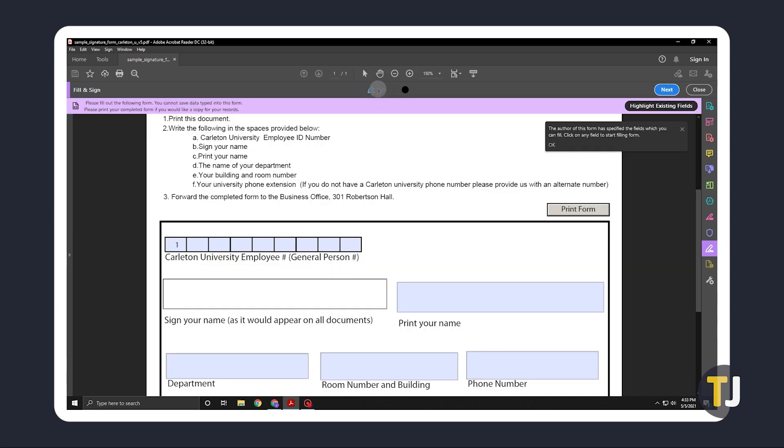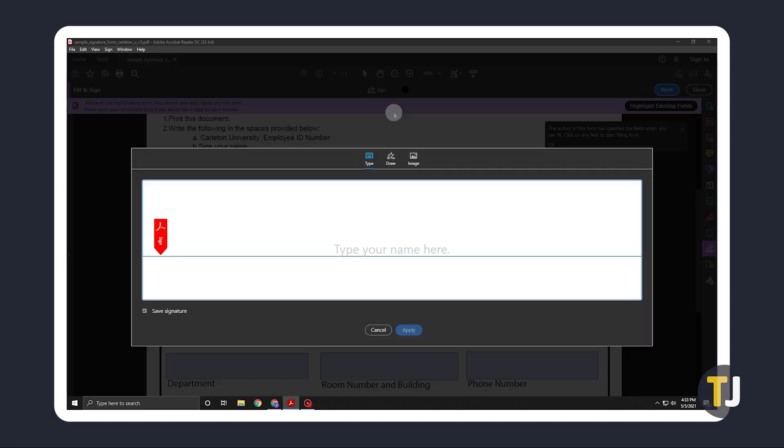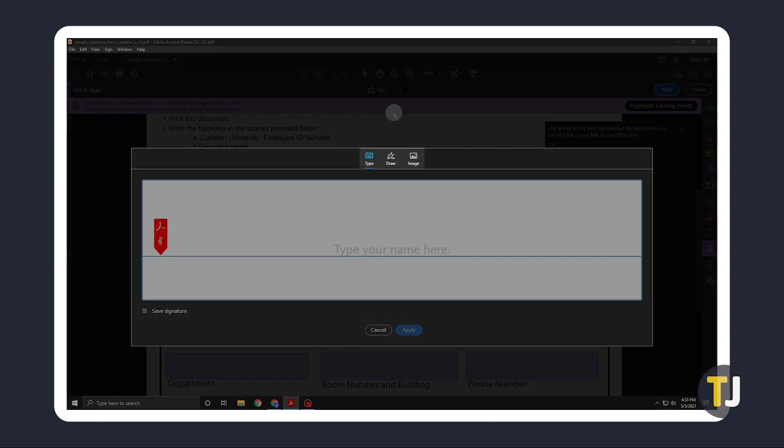Then click on the sign button in the toolbar when it brings you back to where you left off. Next, click on add signature. You can either add one by typing using the given fonts, drawing with your mouse or touchpad, or adding an image of your signature.